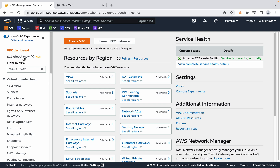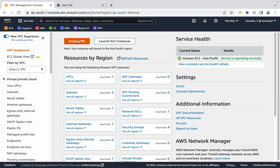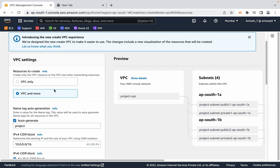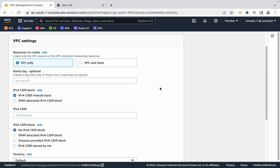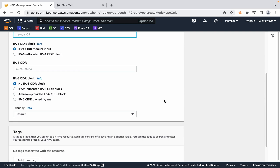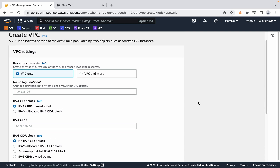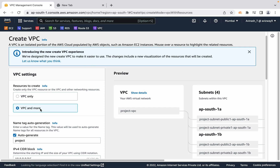AWS has introduced this VPC wizard. Whenever you click on 'Create VPC', you now see two options. One is 'VPC only' — the traditional option we've used so far, where you give the VPC name, CIDR block, select tenancy, and create the VPC, then go back to create subnets and route tables. To simplify this, AWS has given the 'VPC and more' option.